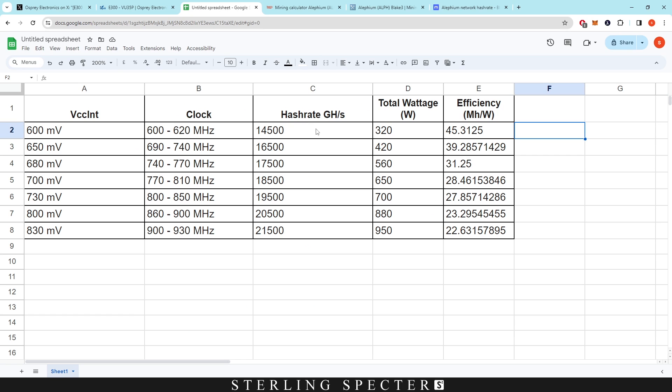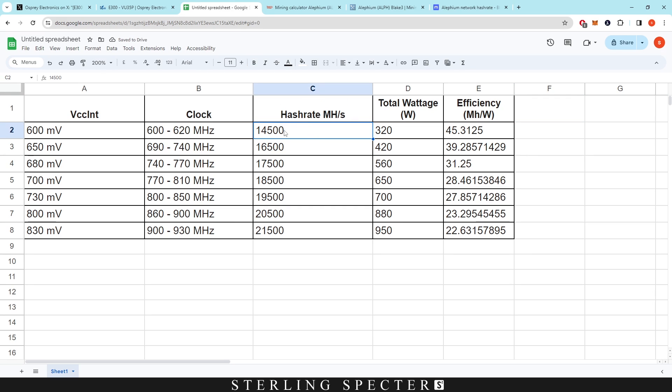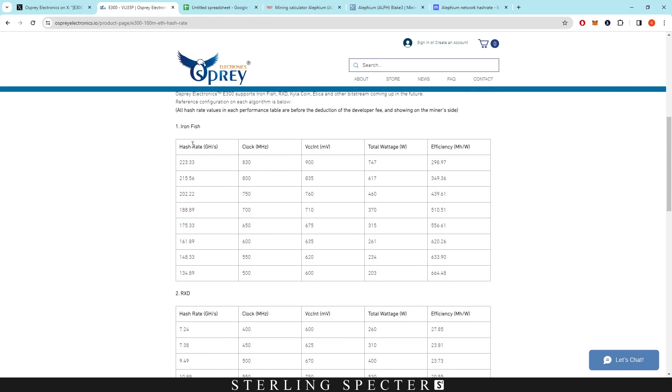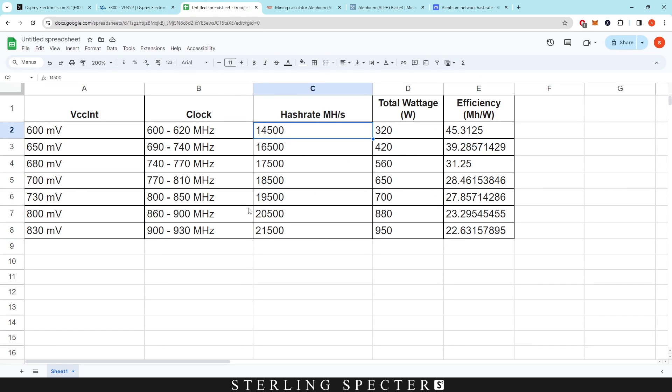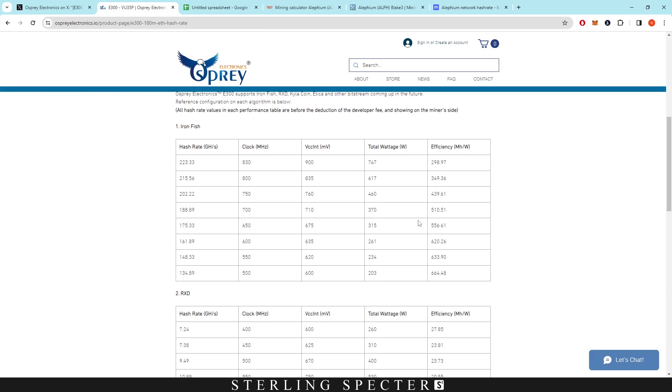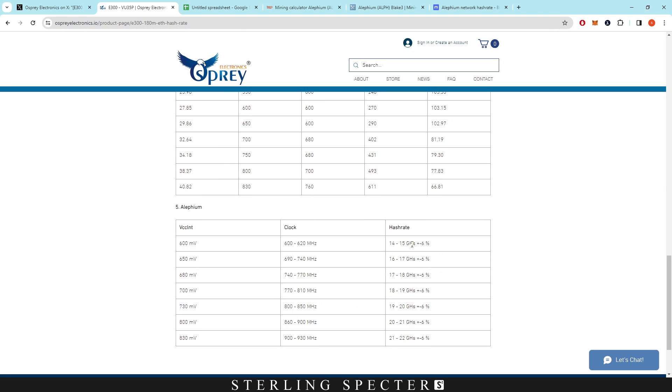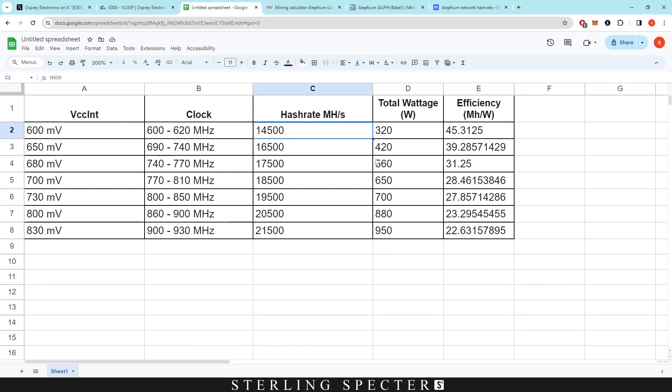Let's get into our watts and our hash rates. This is by megahash, not gigahash. You divide by 10,000 and it should give you the gigahash of 14.5 gigahash, 16.5 gigahash, 17.5 gigahash, and so on. We have the clock here, which is around 600 to 620. Just because this has just come out, they're going to have rough estimates for clocks and hash rates. I've input my own hash rate chart here and my own wattage and efficiency line.